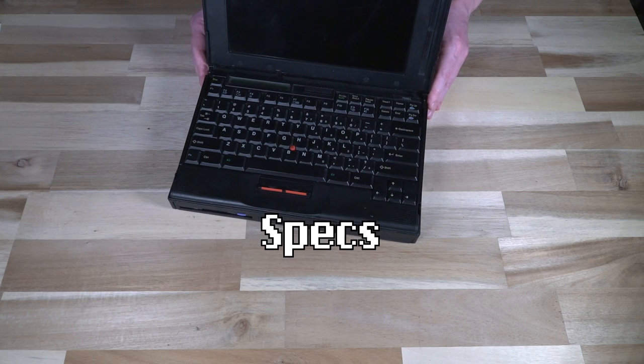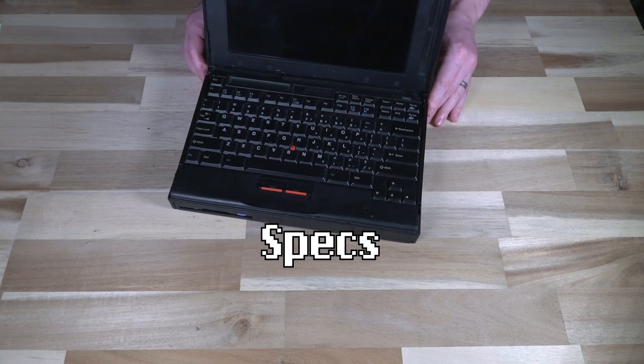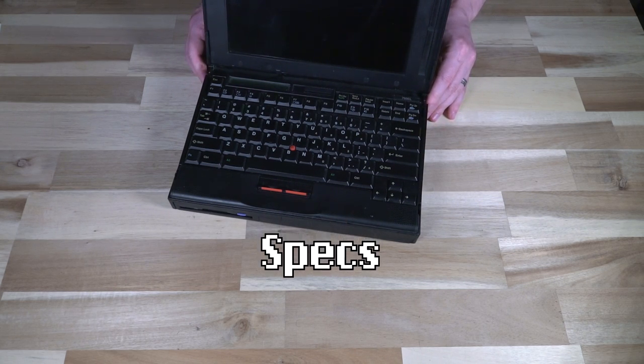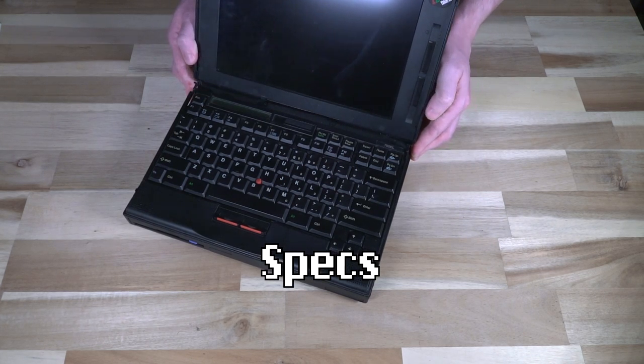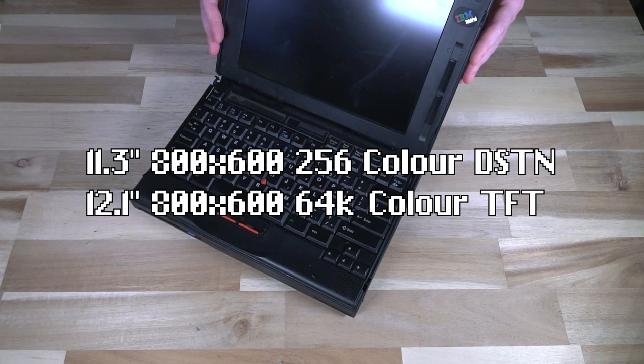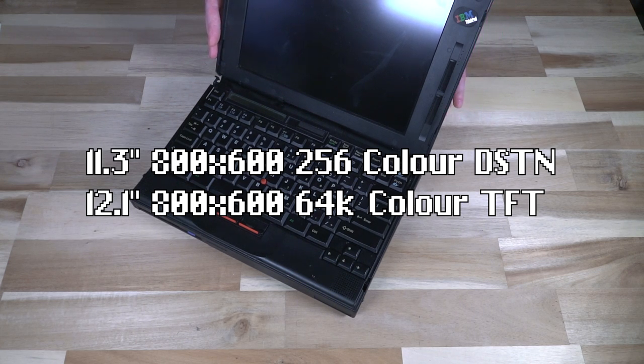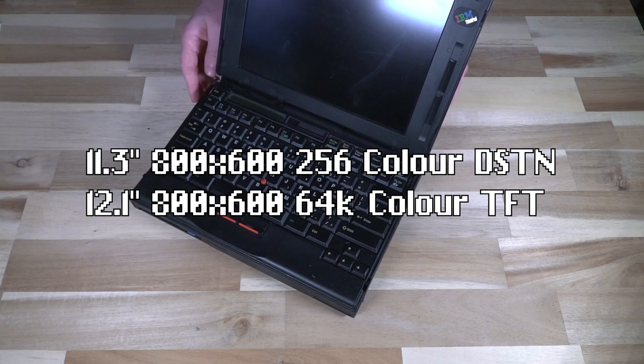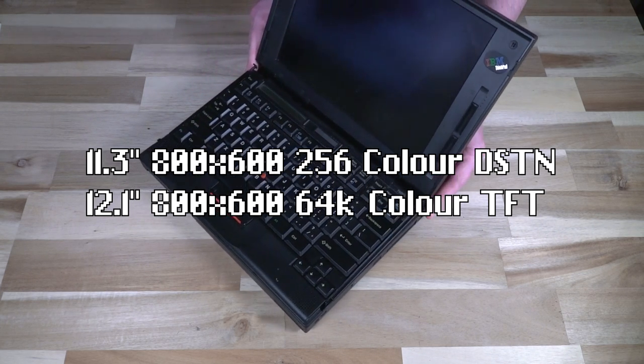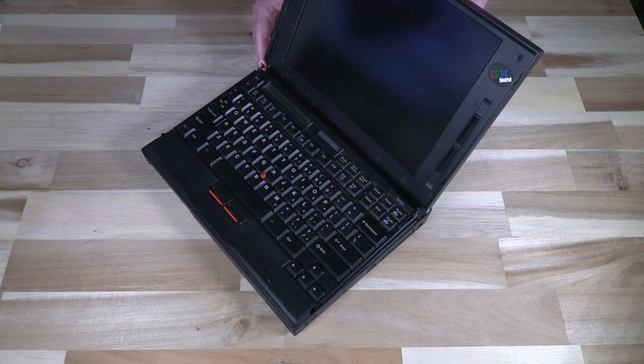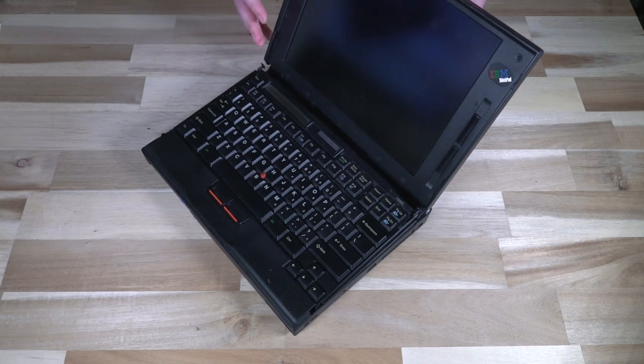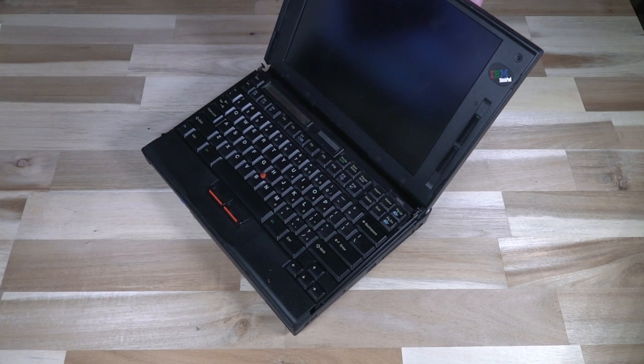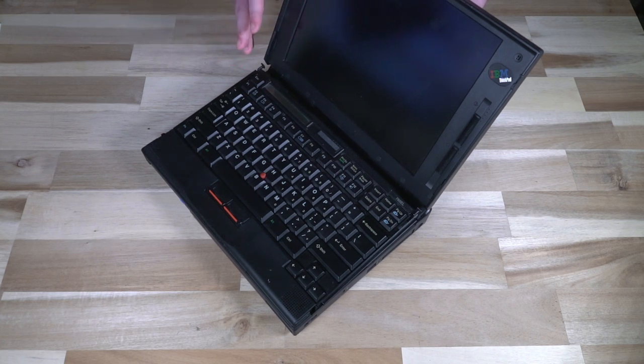Several other things that made this fairly desirable had to do with the display options. This particular model has an 800 by 600 11.3 inch 256 color DSTN panel. However you could also get this in a 12.1 inch TFT 64k color panel and that was actually an industry first. Most companies were really excited about the 11.3 inch which was bigger than the 10.4 available but ThinkPad with IBM at that time jumped right for that 12.1 inch display which is highly desirable as you can imagine.